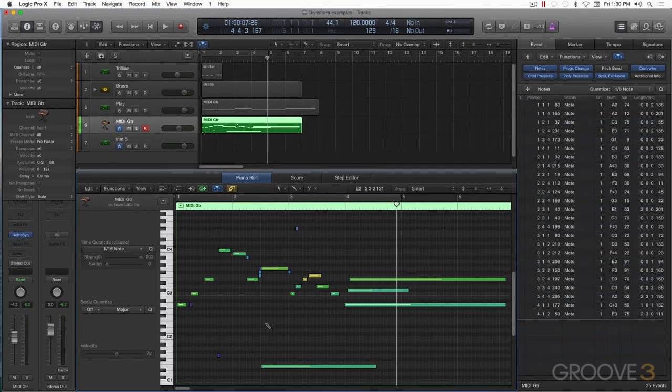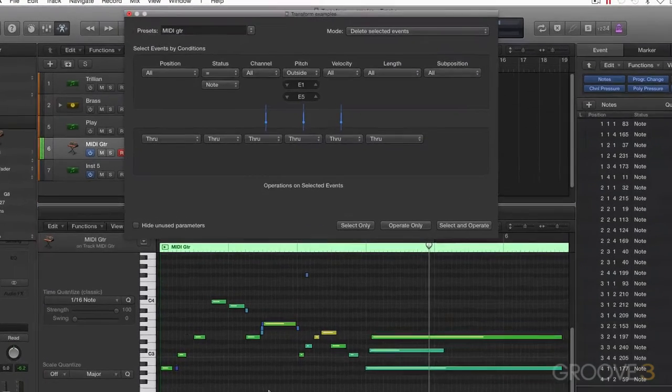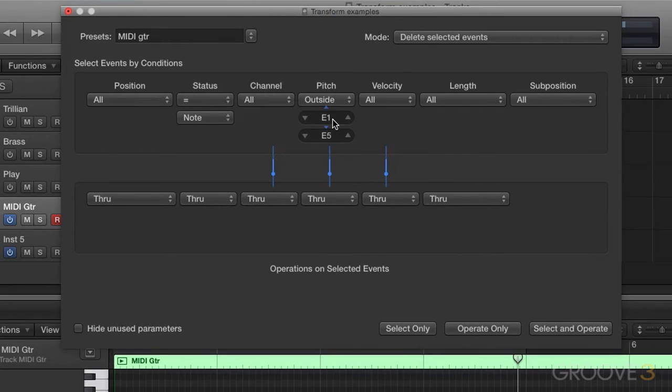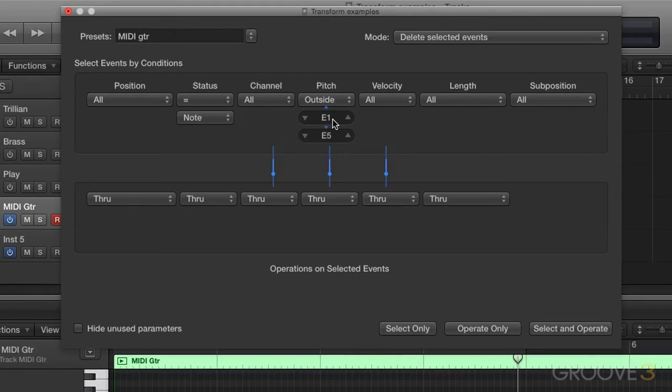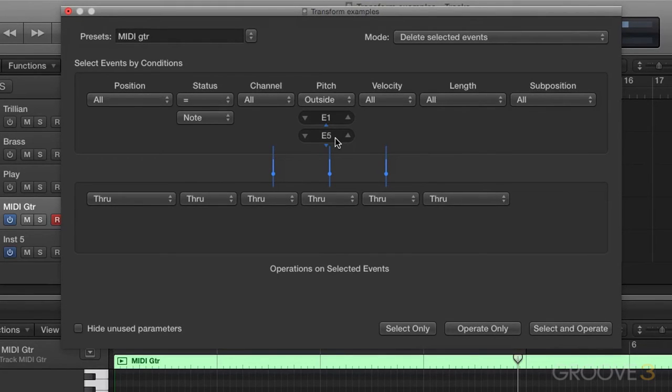MIDI Transform window, Command 9. I have a user preset I've created that says MIDI guitar, and it's defaulting to the register of the guitar. On my guitar, my lowest string comes in as an E1, and if I had a 24 fret guitar, it would be an E5. That would be the 24th fret on the first string.